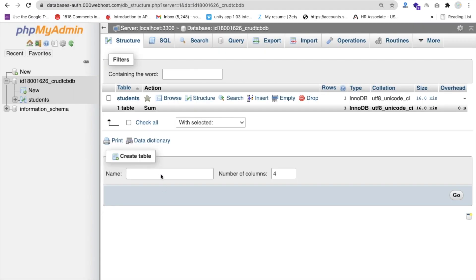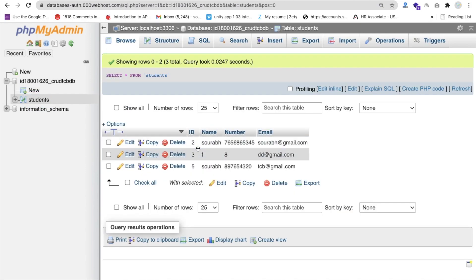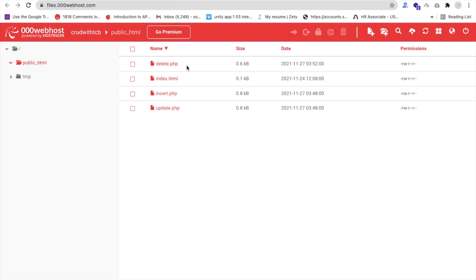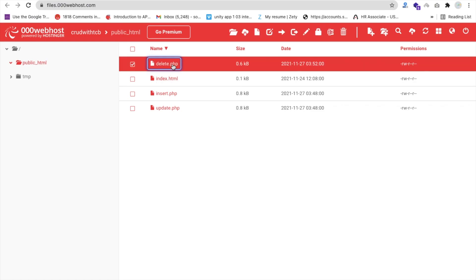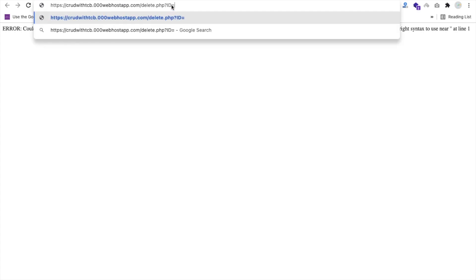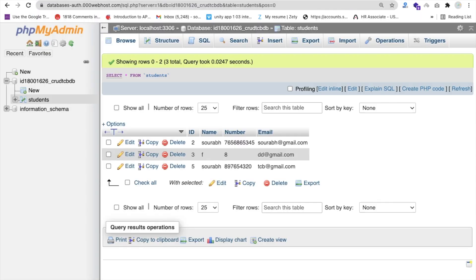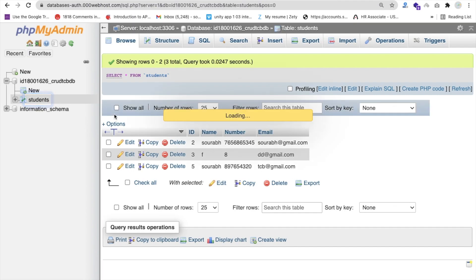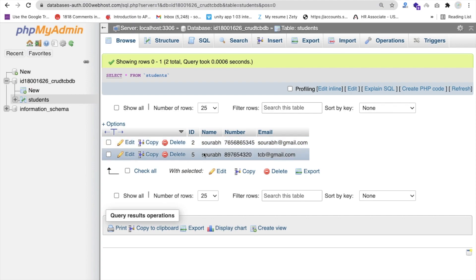Let me go to the database and click on the student table. You can see three entries: 2, 3, and 5. Let me delete entry ID 3. Click on delete.php, open View, add question mark, ID equals 3, press Enter — 'record deleted successfully'. Go to the file manager, refresh, and yes, the record is deleted.